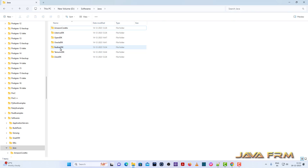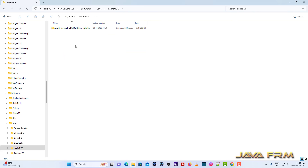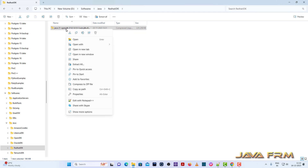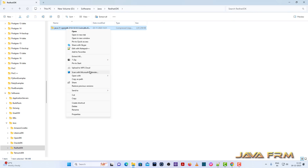Here you can see that I already downloaded Red Hat OpenJDK 21 for Windows as a zip file. You need to register with the Red Hat website in order to download this zip file.